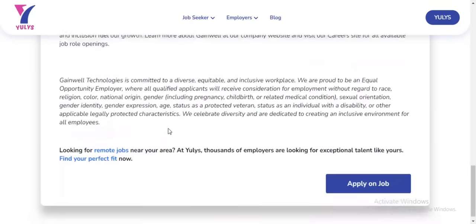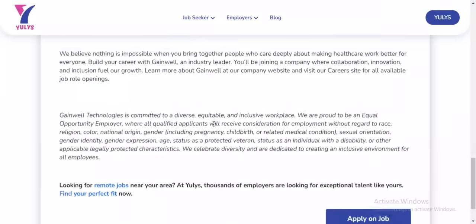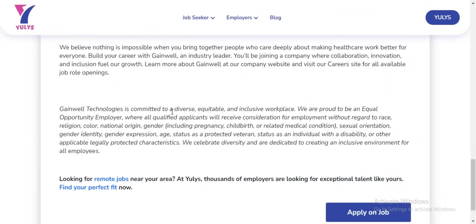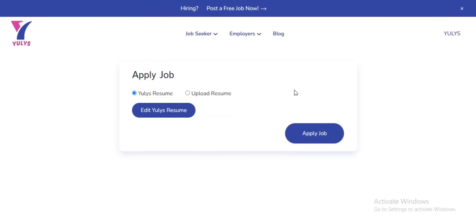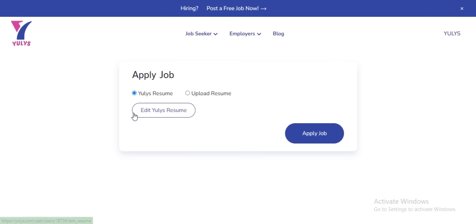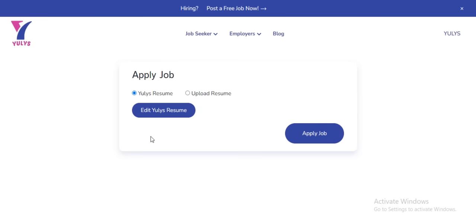After going through the job description and deciding it's a job you want to apply for, you just need to click on Apply. After clicking on Apply, you're going to see two options: either apply using your ULIS resume, or upload a resume from your device. If you haven't created a ULIS resume yet, there's another tutorial that will show you how to create one for free, and you can download it and use it on other platforms as well.